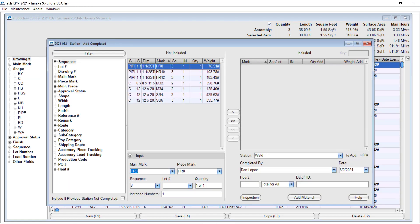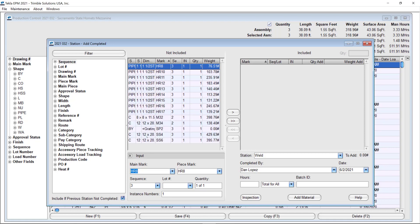It will only show the assemblies that are still pending to be done in that station and were completed in the station behind. If I activate the box then it will show me anything that the station behind myself is missing.